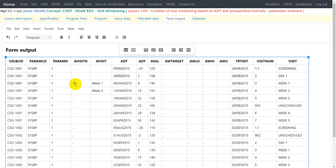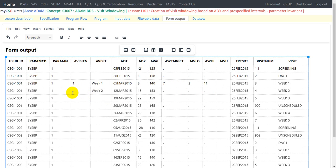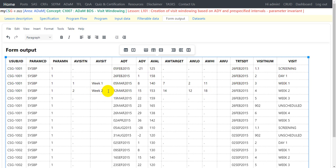For the Week 1 record: AVISITN = 1, AWTARGET = 7, AWLO = 2, AWHIGH = 11. For the Week 2 record: AVISITN = 2, AWTARGET = 14 — the ideal collection day — but the actual collection was on day 15, which is within the allowed window of day 12 to 18, so it qualifies as Week 2. For ADY = 22, it falls within the Week 3 range of 19–25, so AVISIT = 'Week 3' and AWTARGET = 21.